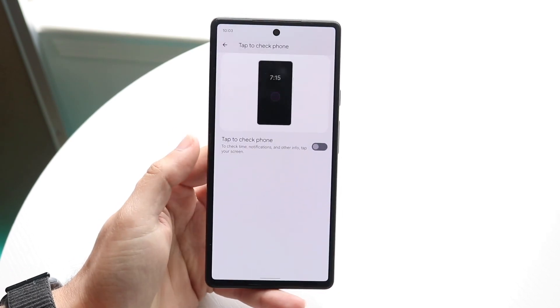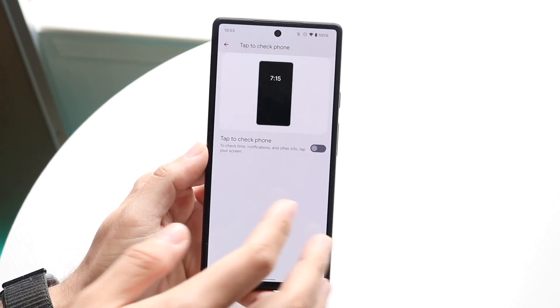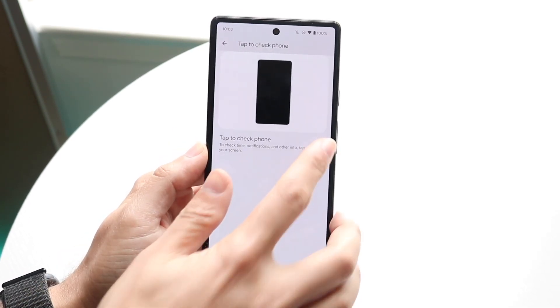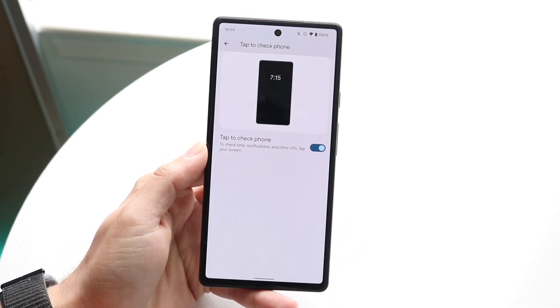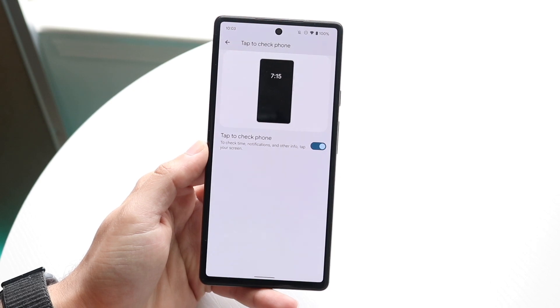Now if you want to turn tap to wake back on, all you really have to do is toggle this back on and that is it.